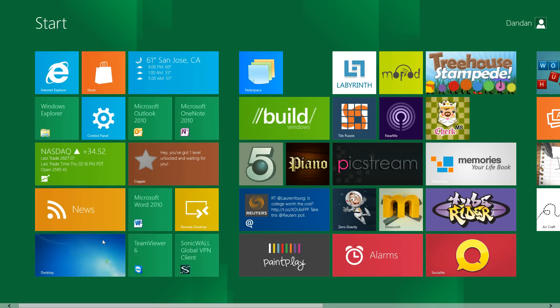Hey guys this is Danny from Mobility Digest. I just want to give you a quick tour of Windows 8. This is the developer preview.